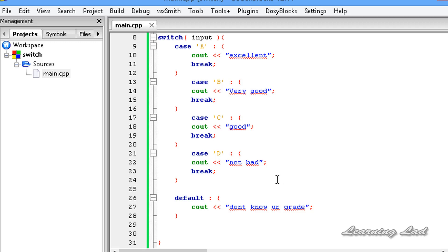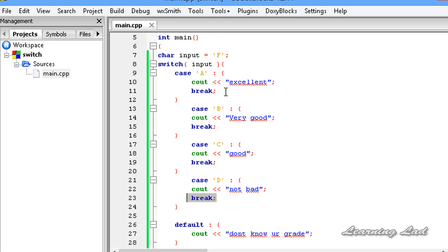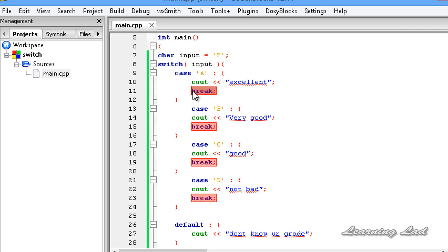You may notice we are not using a break statement inside this default case. You can add one if you want, but it's not necessary. The break statement is used in a case to come out of the switch after executing its statements. Since the default case is always written at the end, after executing its statements the control automatically comes out of the switch — so a break is not needed there.